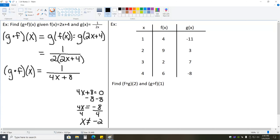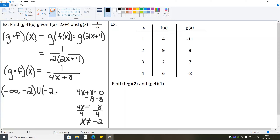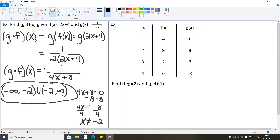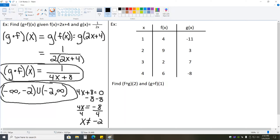That is our only domain restriction. So the domain for gof is all numbers except negative 2, which means negative infinity to negative 2, parenthesis, then union, and negative 2 to positive infinity, parenthesis. These are the answers to the problem: gof, or g of f of x, is equal to 1 over 4x plus 8, and the domain is negative infinity to negative 2, union negative 2 to infinity.